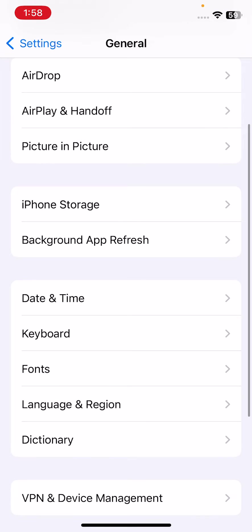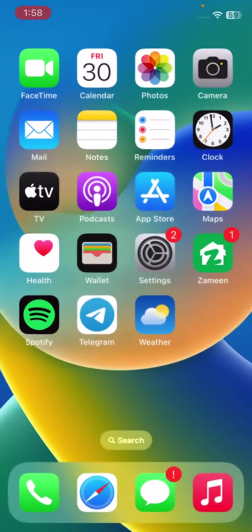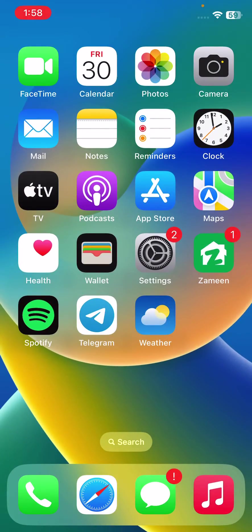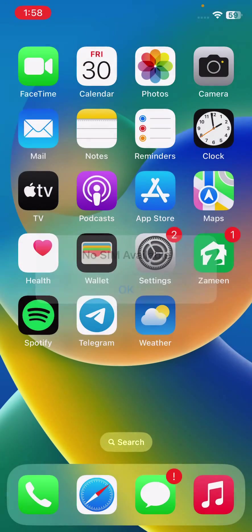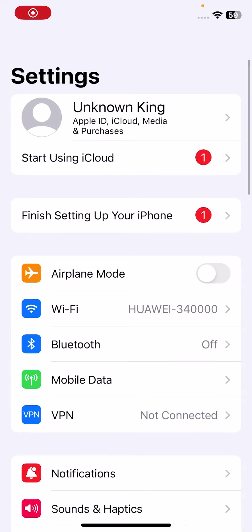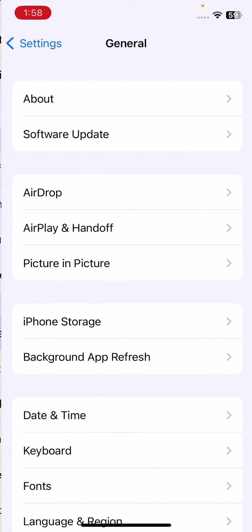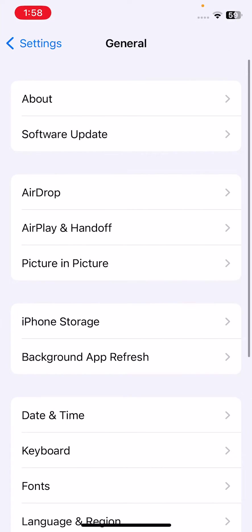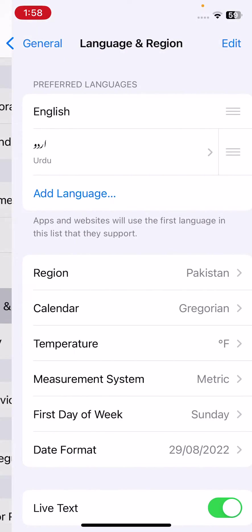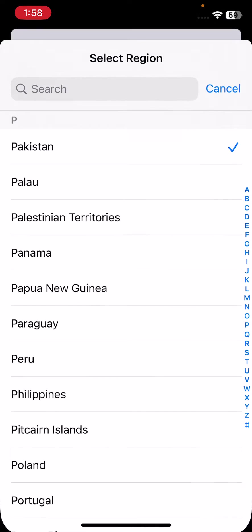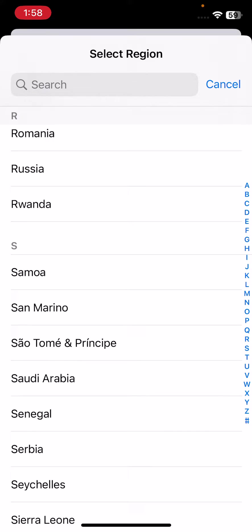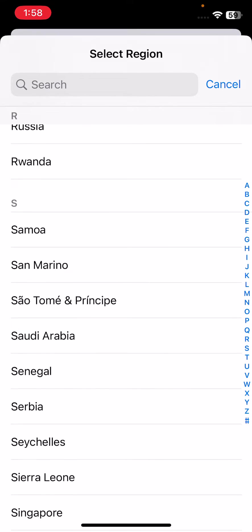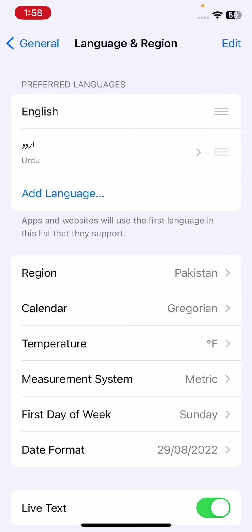The next solution is change your region. If your region is incorrect, correct your region. For this, open settings, tap on general, tap on language and region. Here is the region. If your region is incorrect, correct your region. After correcting your region, go back.